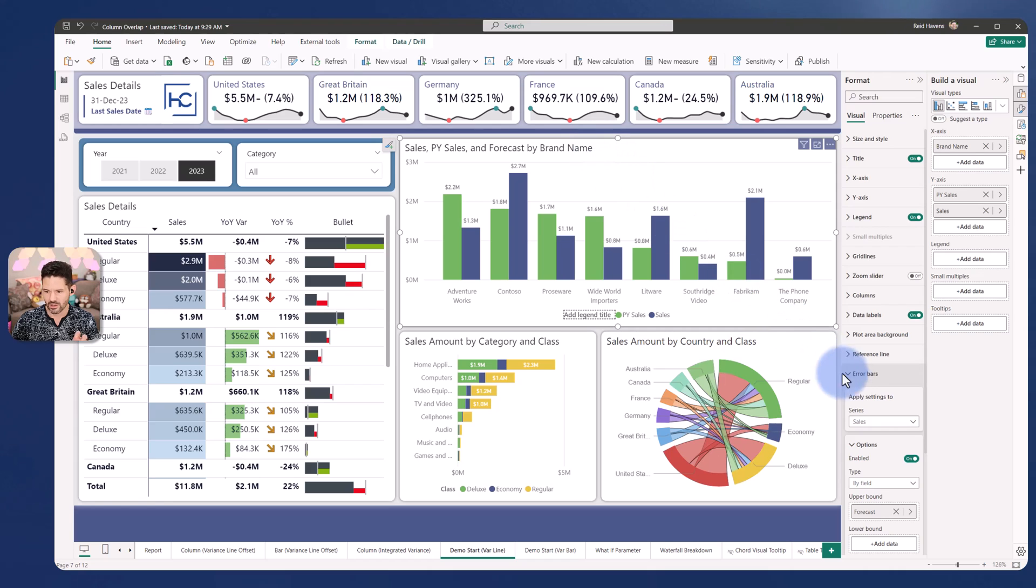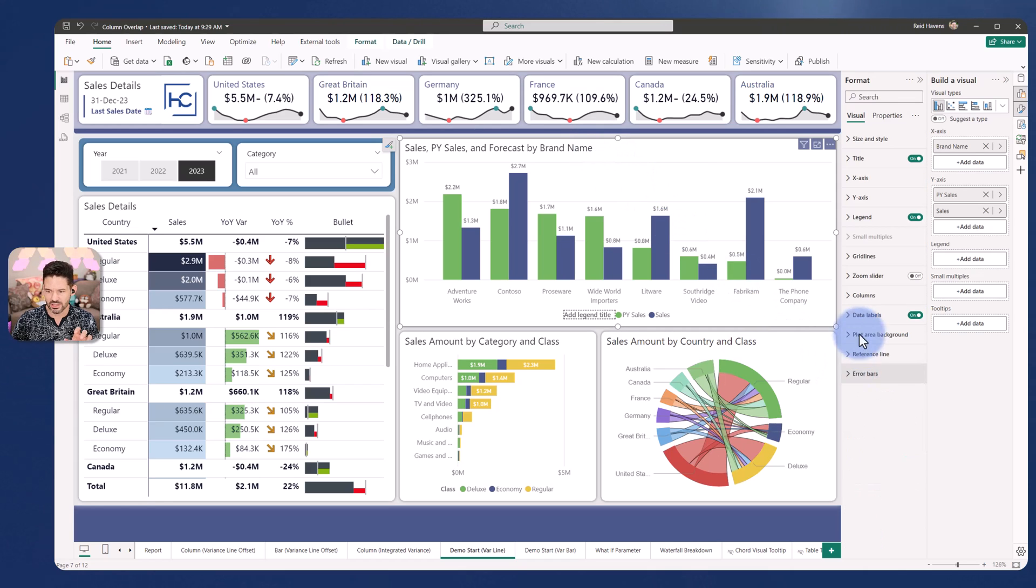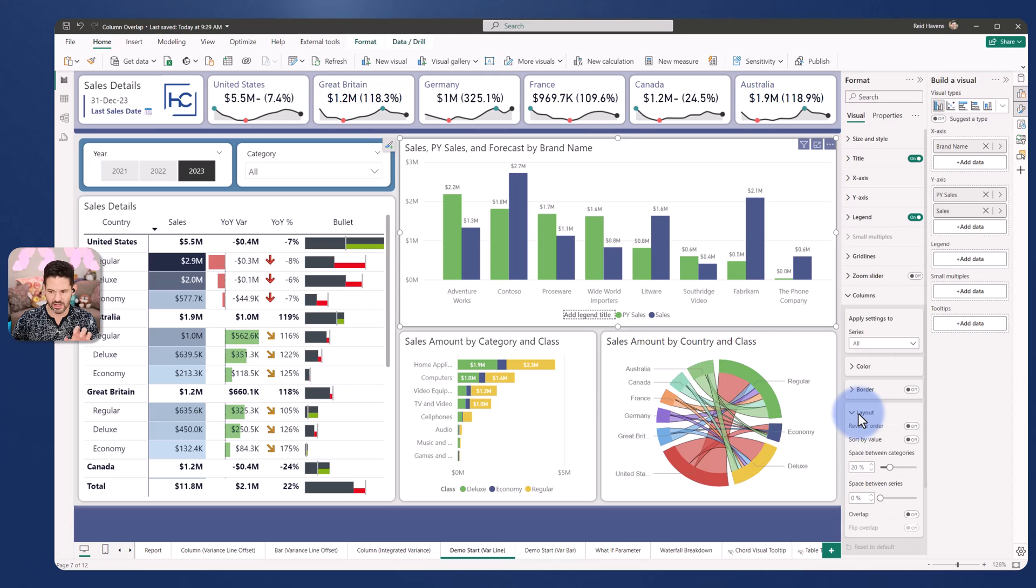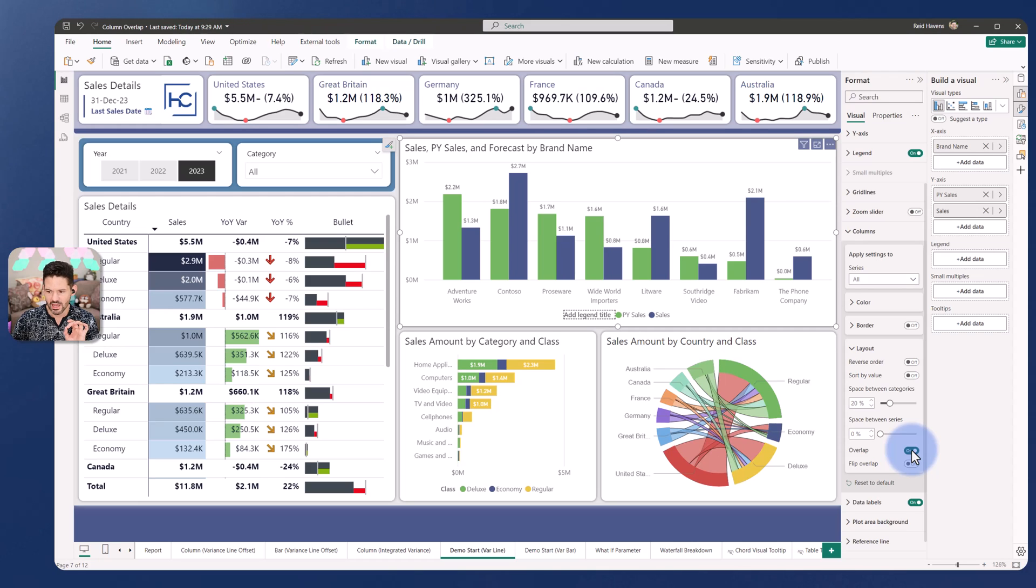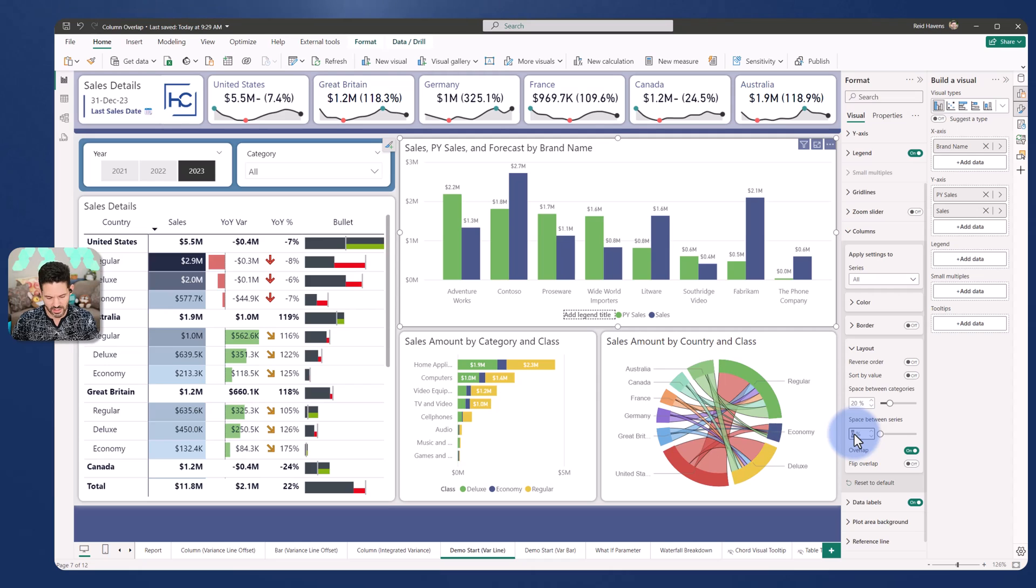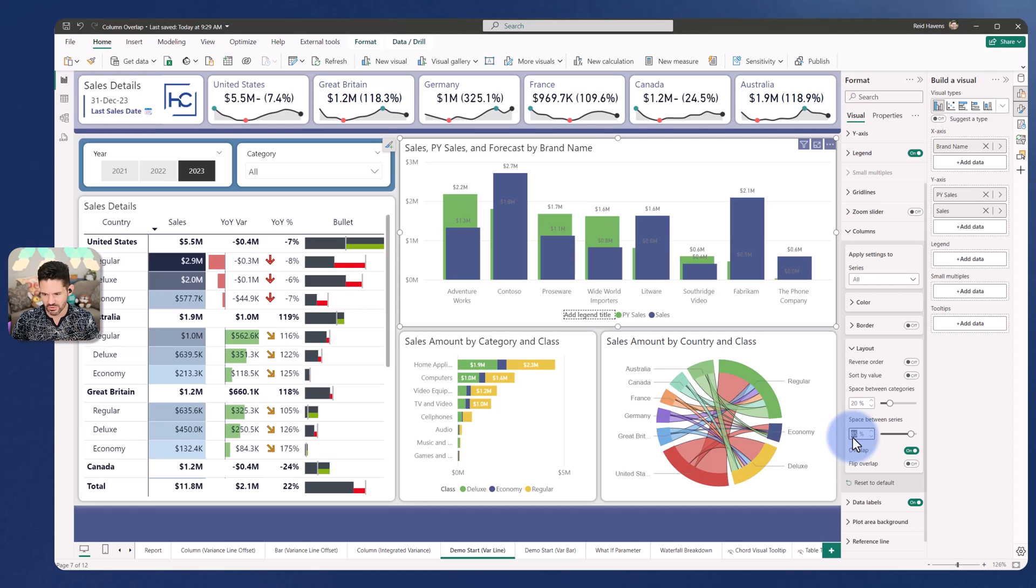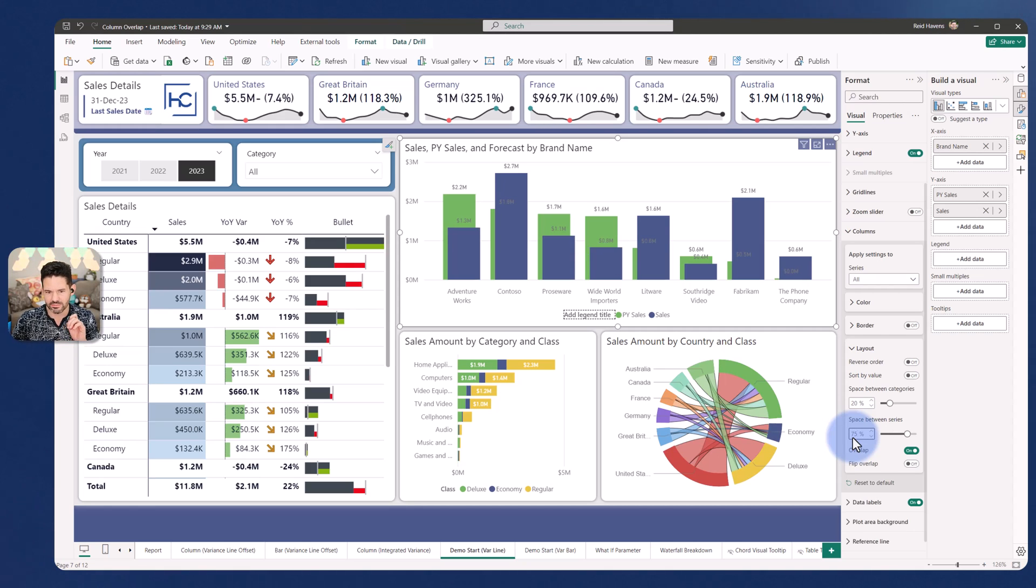Right now is essentially just showing you a clustered column chart of sales and prior year. To start this we're going to come into columns and if you go into the section for layout down here there's a new option called overlap that I want to turn on and then space between series. As we increase this, let's go ahead and make this maybe like 85 percent, the bars will start to overlap each other. That's a little bit too close so I might even drop this down to maybe about 75.